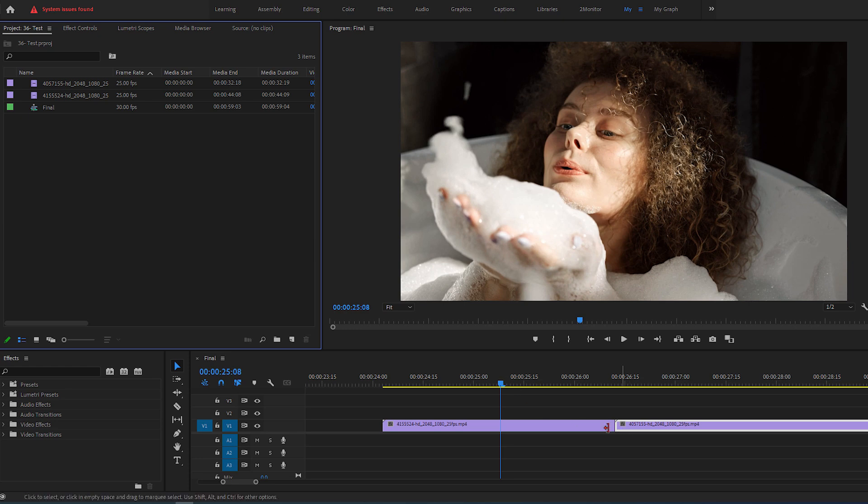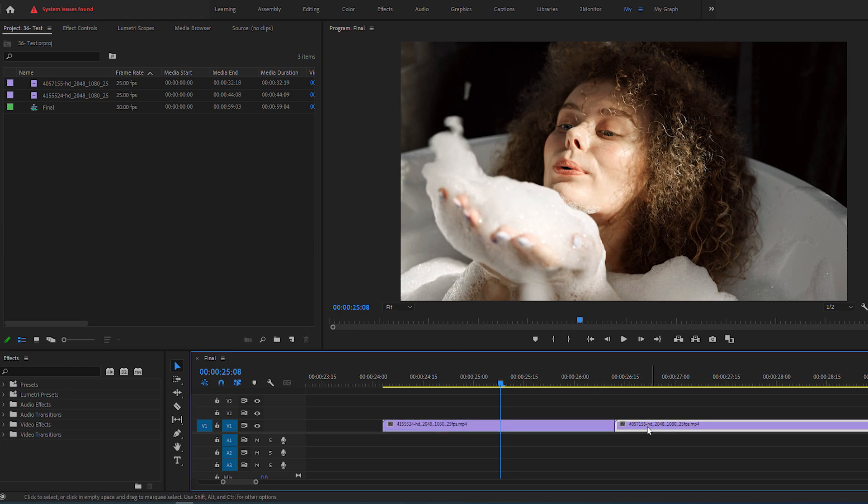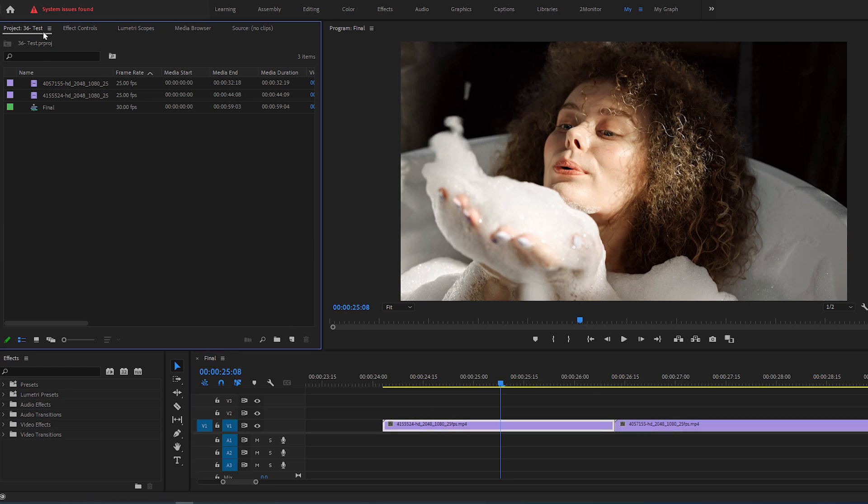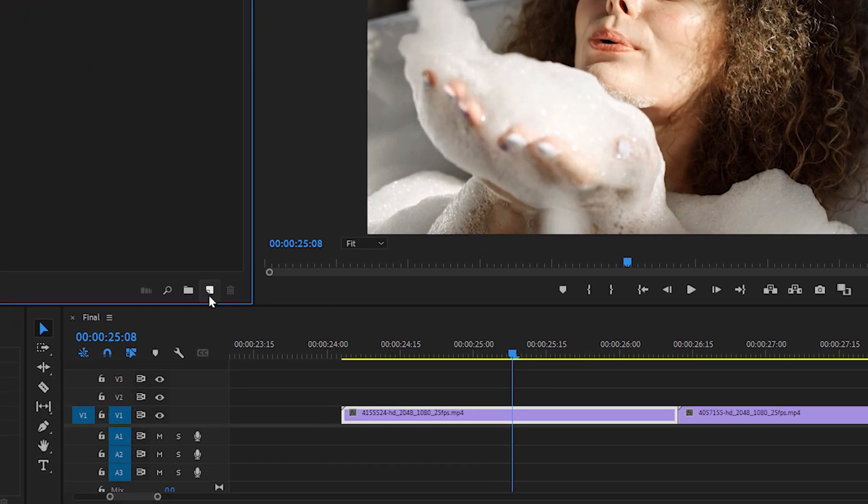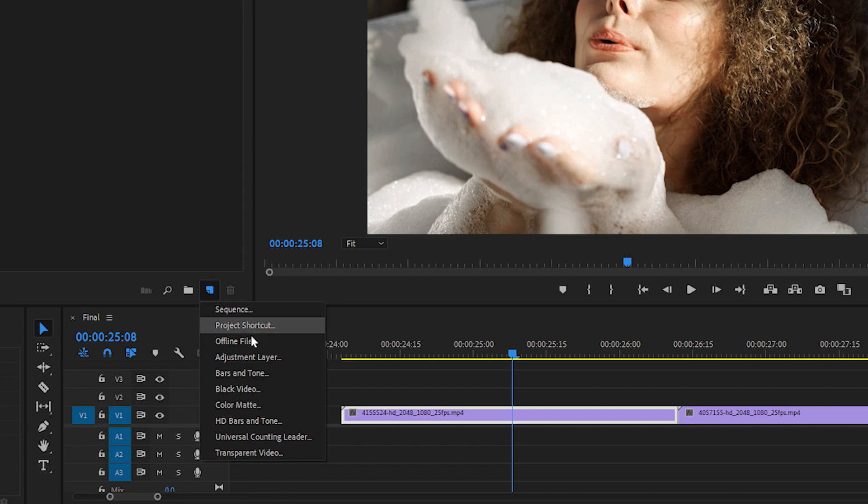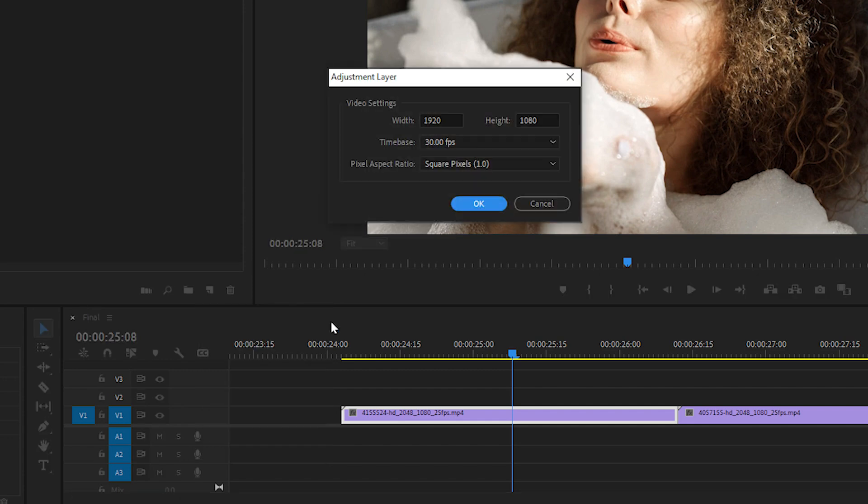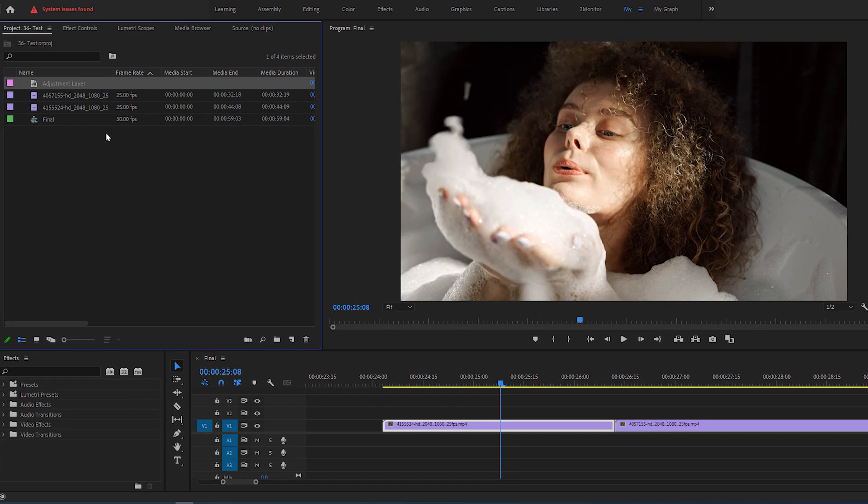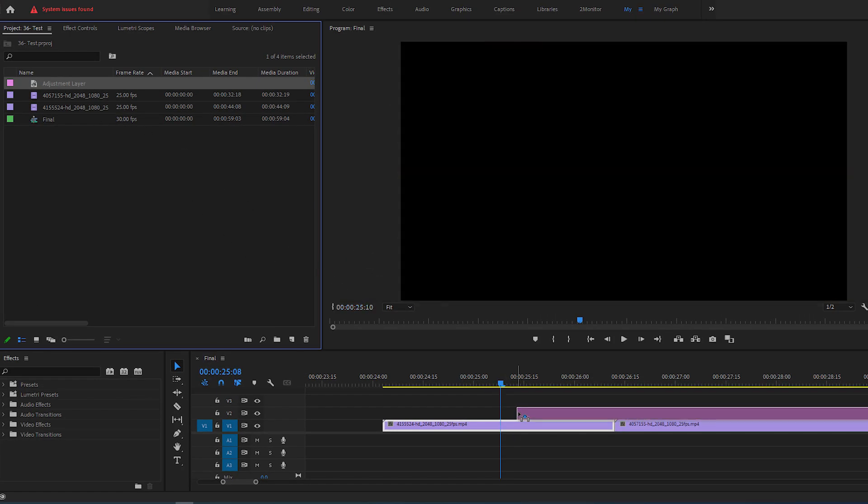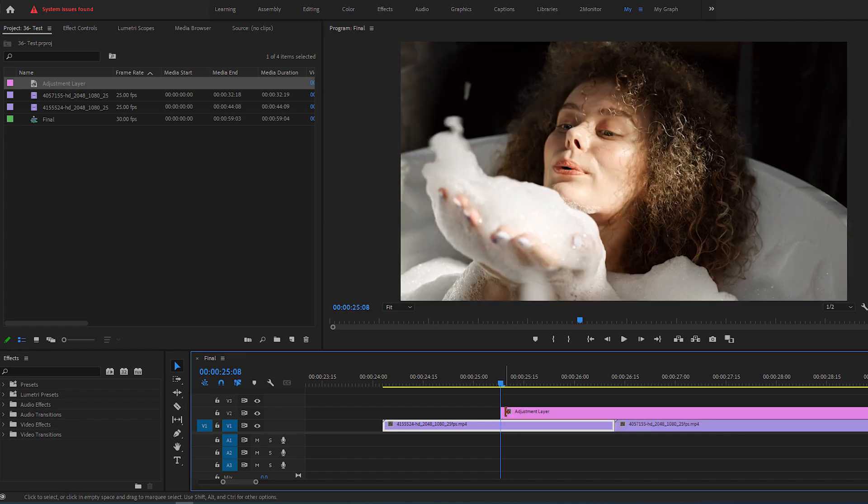To begin, while you have two videos on your timeline, go to your project panel, click on the New Item button, select the adjustment layer and click OK. Then drag and drop it to your timeline one track above the videos.